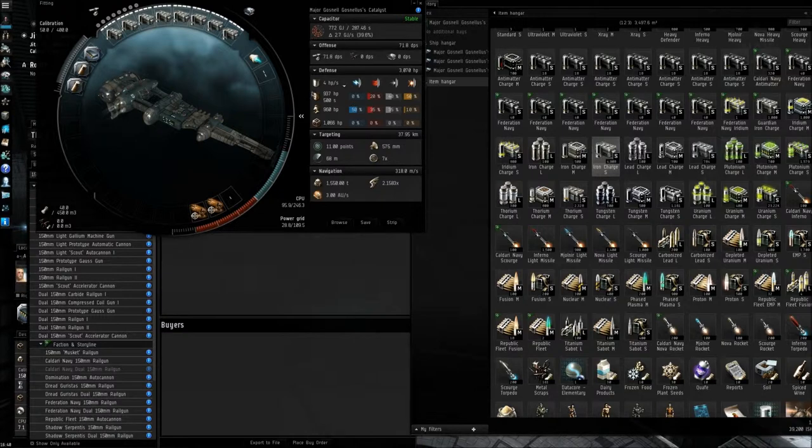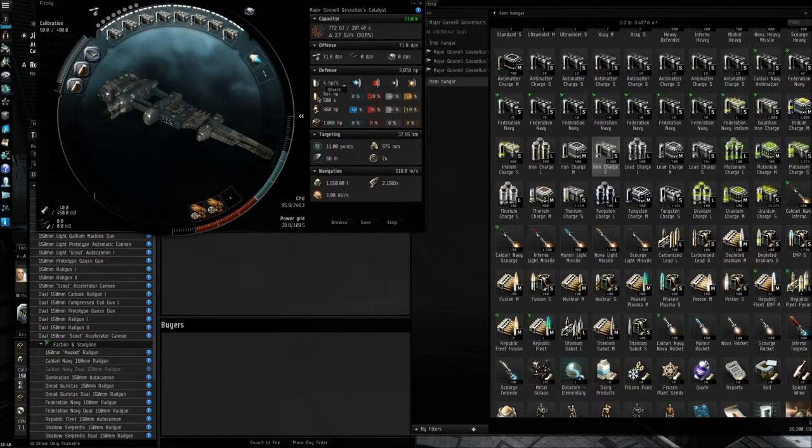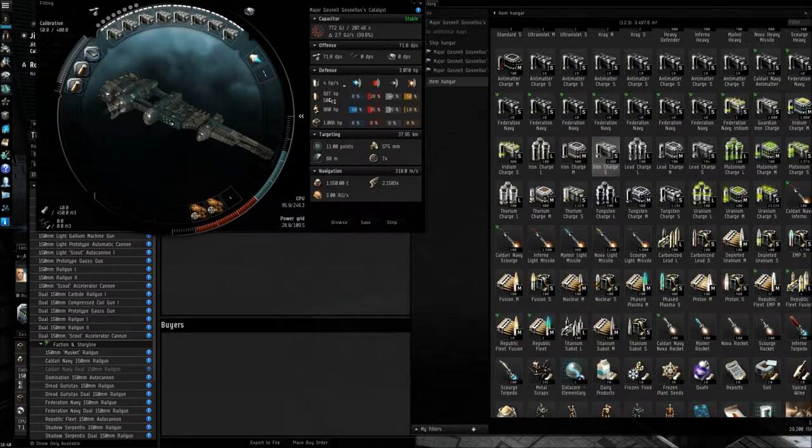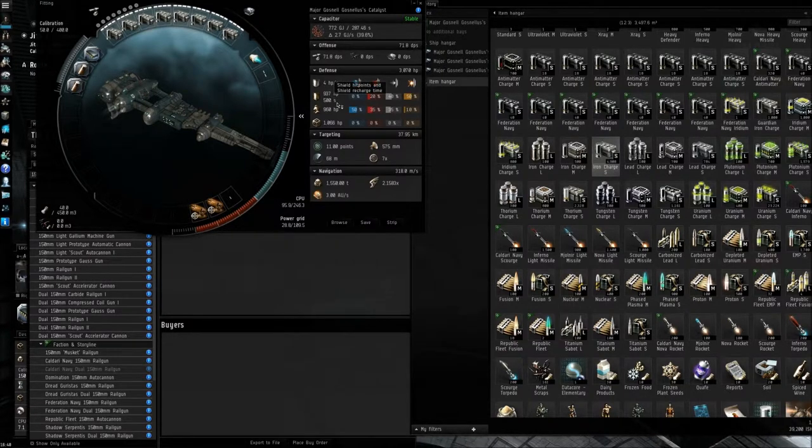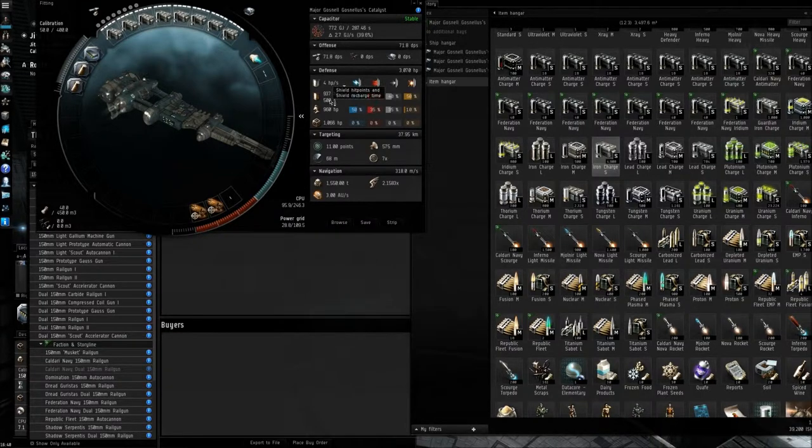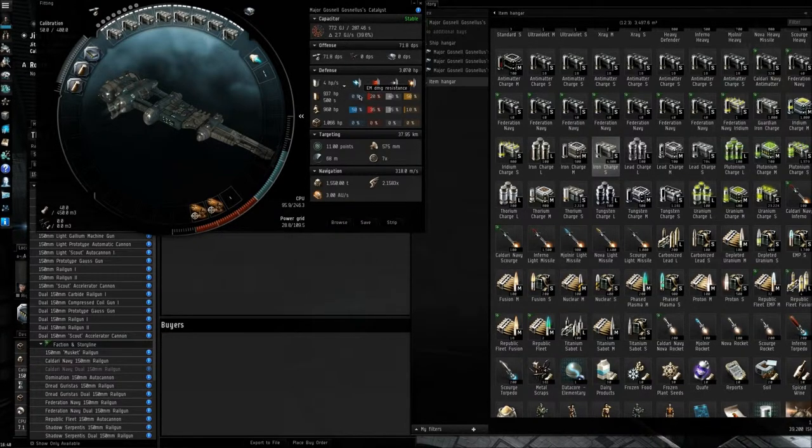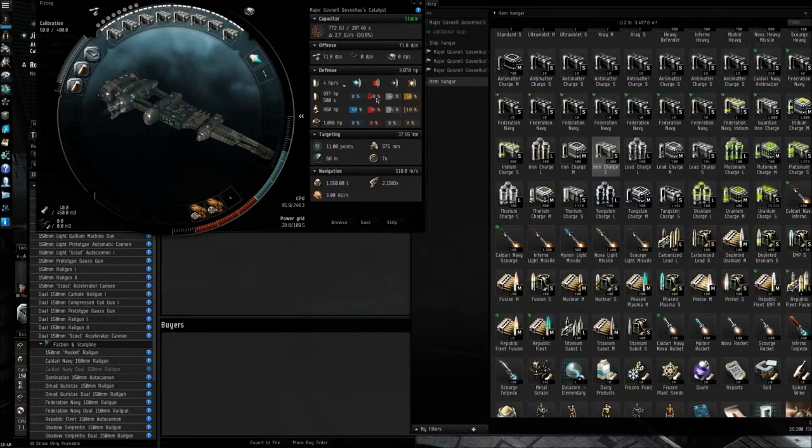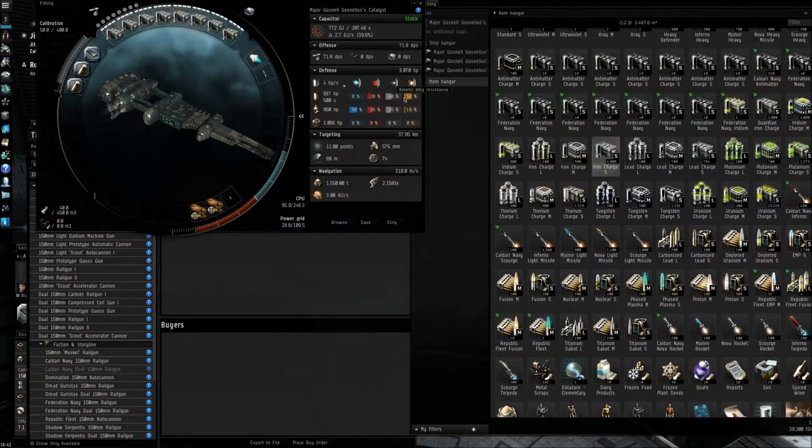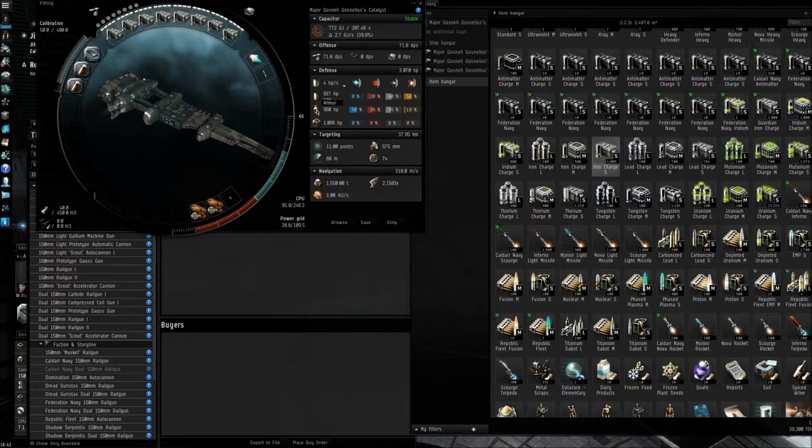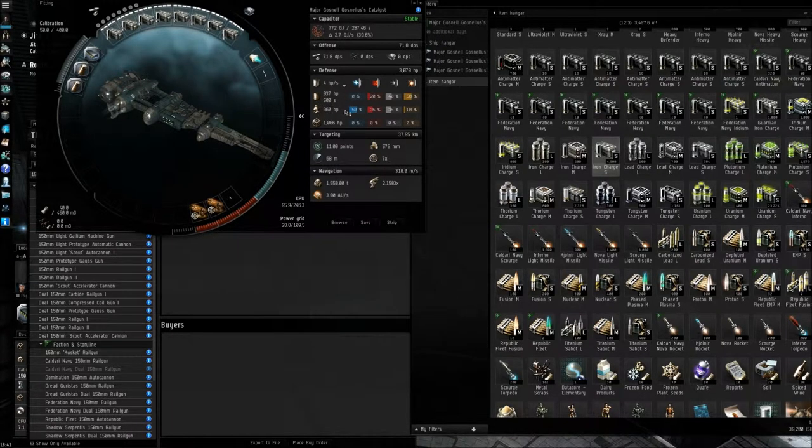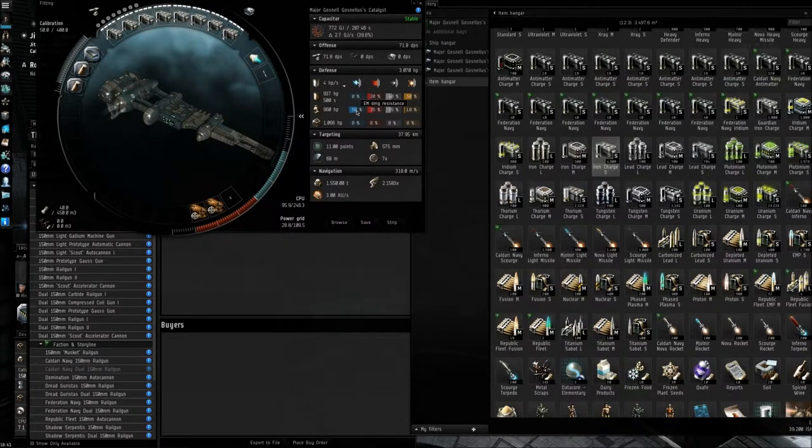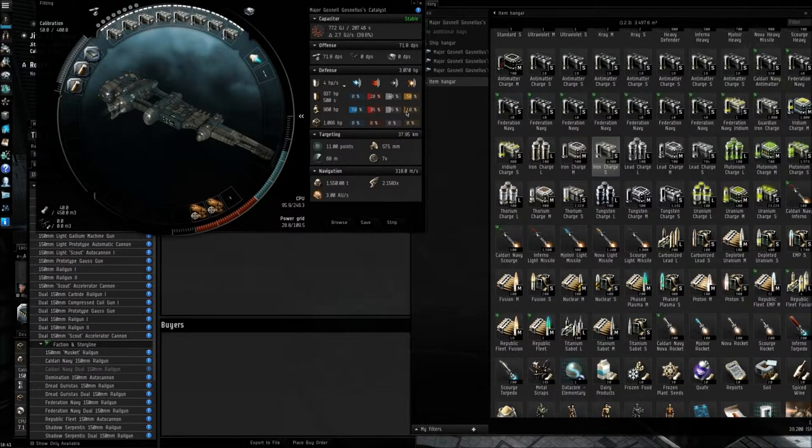So next down we've got your shield resistances and hit points. So your shield has 937 hit points and it takes 500 seconds to recharge it. You have 0% EM damage, 20% thermal, 40% kinetic, and 50% explosive. If you move down again, you have your armor plating, 960 hit points. As you can see here, 50% EM, 35% thermal, 35% kinetic, and 10% explosive.